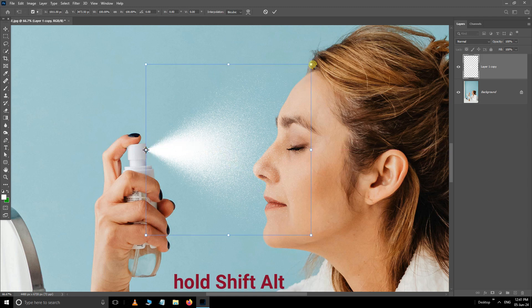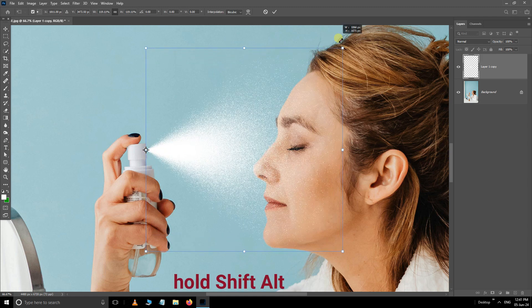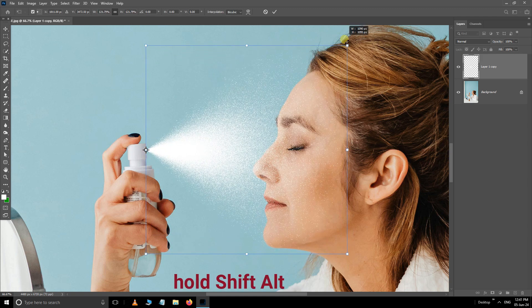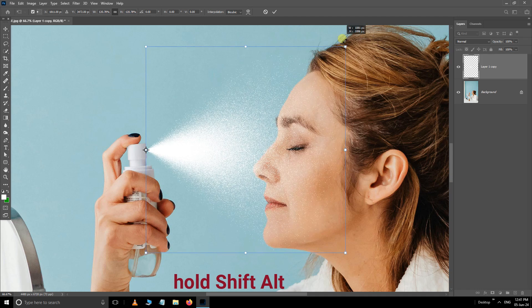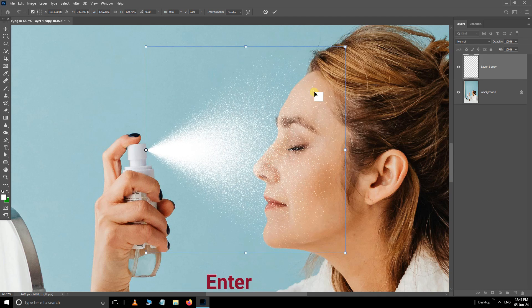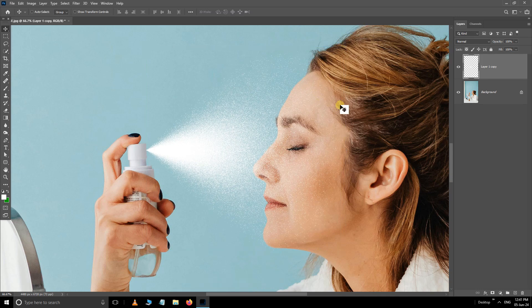...the anchor point to the bottle cap. Hold Shift and Alt buttons and increase the spray size like this. Let's see the final result.